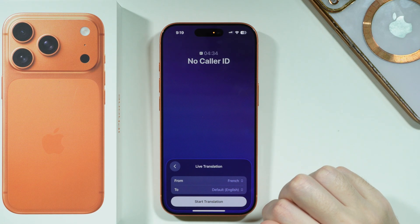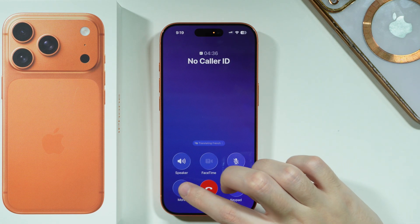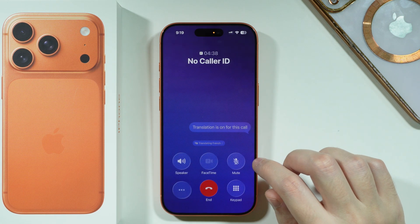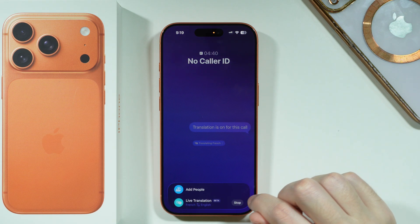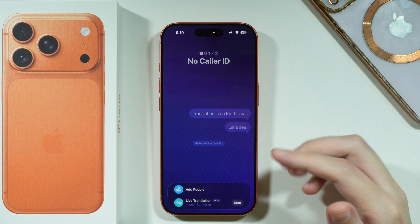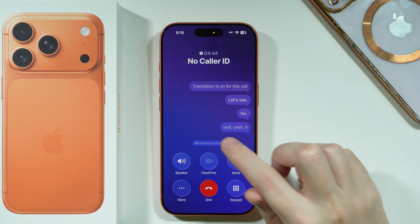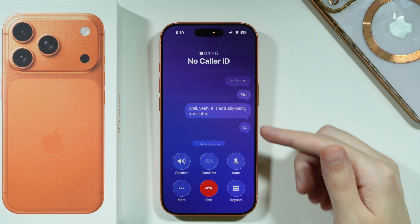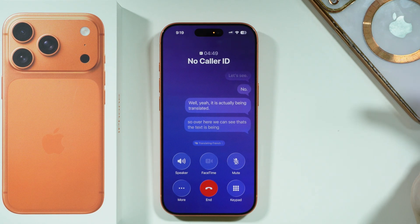Now, as you can see, we can press Start Translation to make it work. It is actually being translated — we can see the text being translated right here on screen.